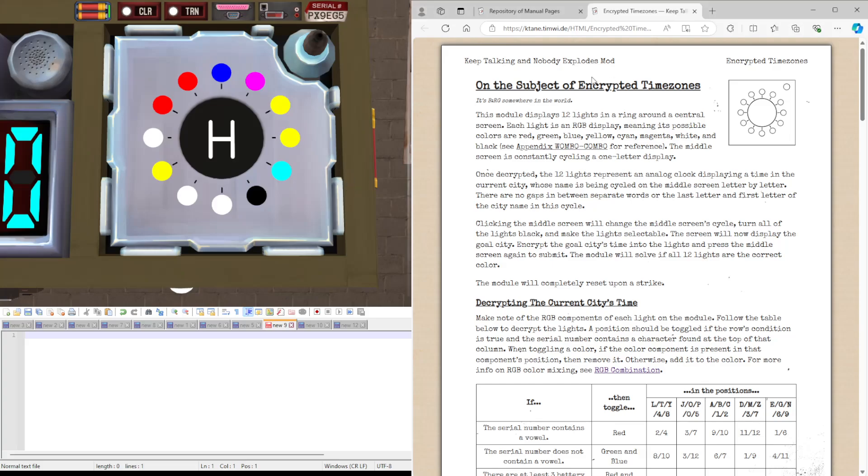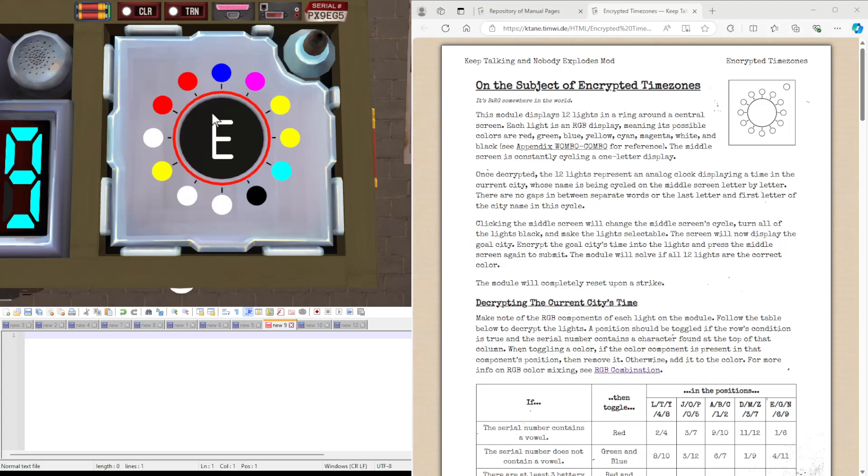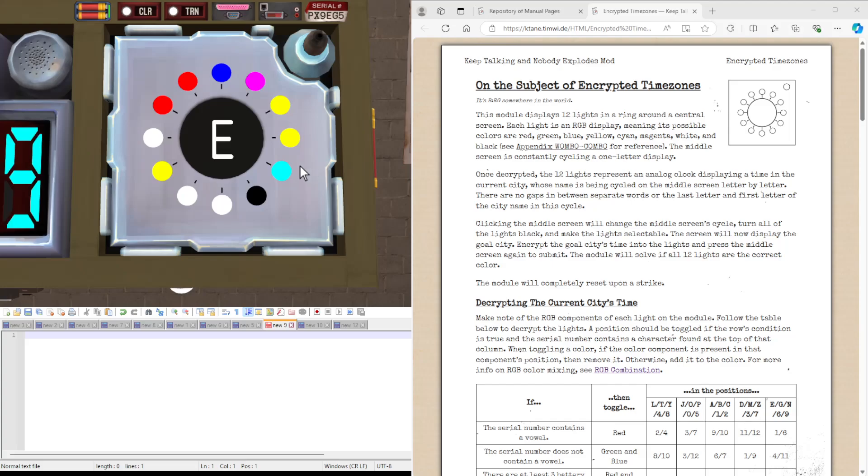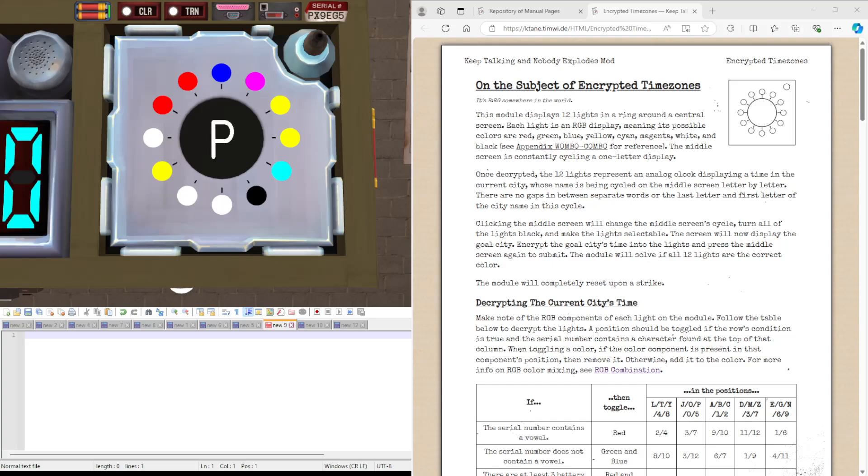Hello guys, EXO here and welcome to Encrypted Timezones. This is what the module looks like. There will be a bunch of circles around the outside and a bit in the middle cycling letters. The aim of this module is to first decrypt what this is showing and it will show a certain time in this city. And then we'll convert that to a different timezone and re-encrypt that into a different display.